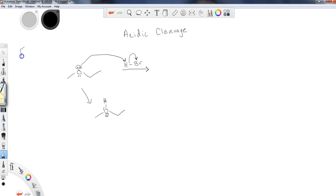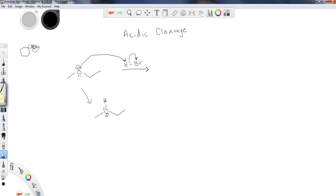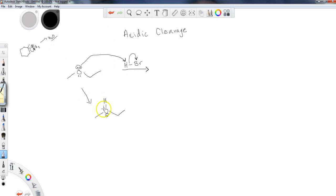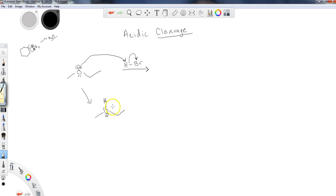Whenever you protonate an oxygen and create this positive charge, this has now become a good leaving group. Now, this might be a little bit peculiar to you, because you're probably used to leaving groups like a halogen that leaves from some other group it's attached to, or maybe a tosylate. However, we have seen many reactions where we've taken something like an alcohol, an OH group, and we've protonated it into H2O+, and then the water leaves. So protonated oxygens, when they have this plus charge, are very good leaving groups.